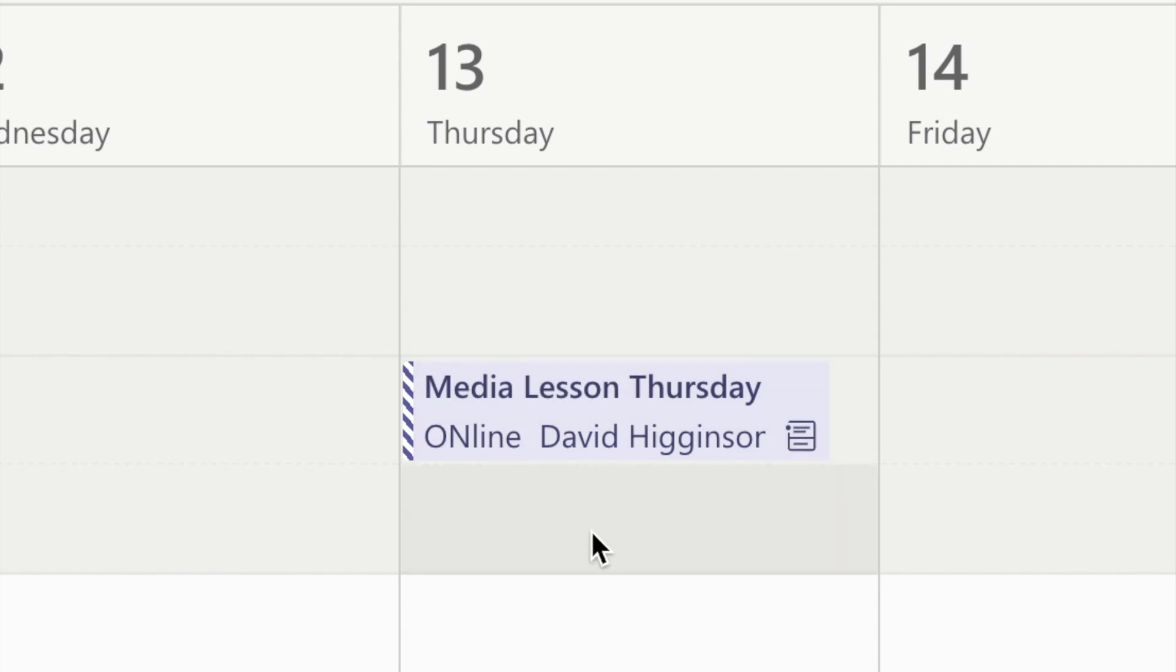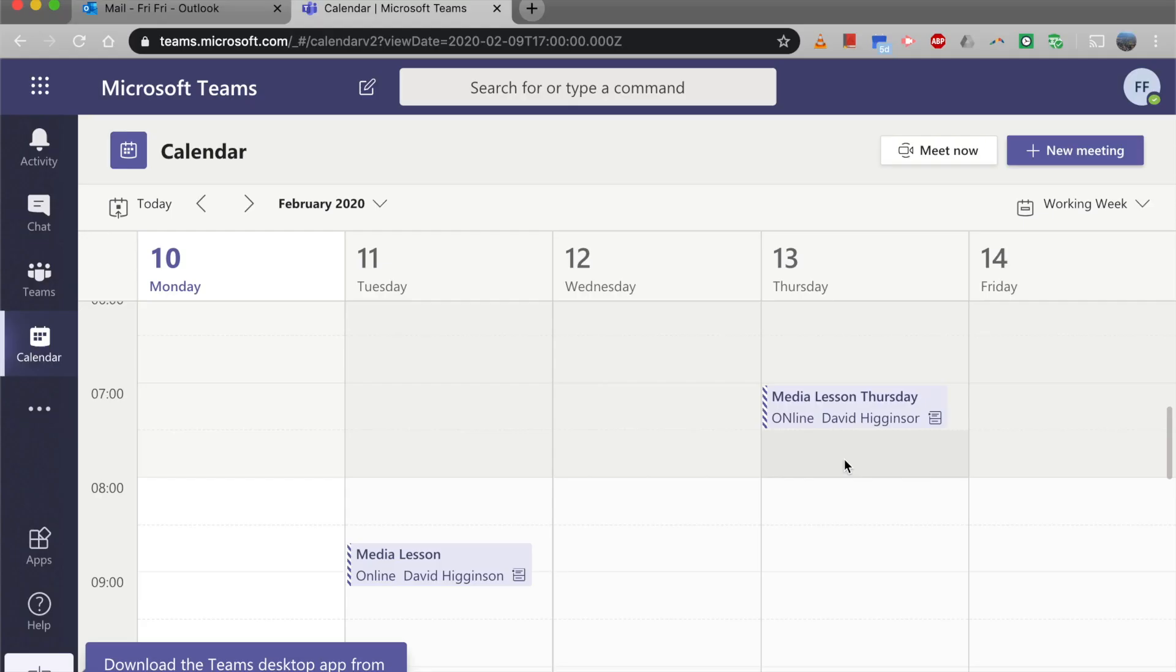So all is good, and I think the next step is just to teach your lesson. So I hope you enjoyed this video on how to set up your first live lesson using MS Teams and calendar. See you next time.